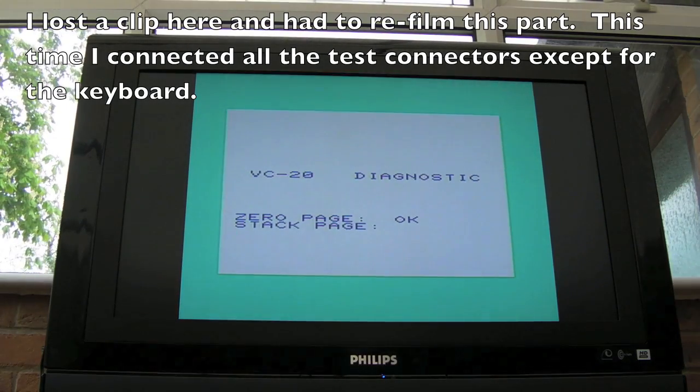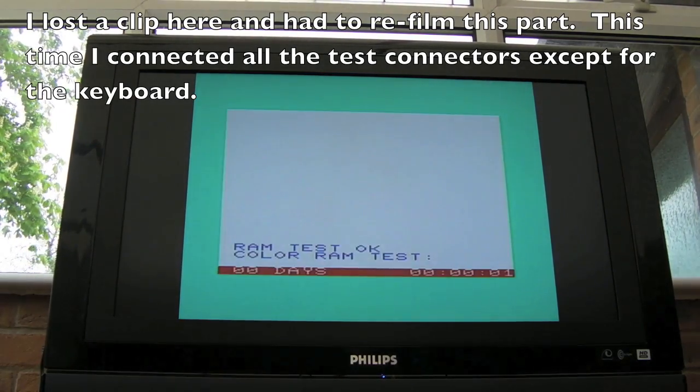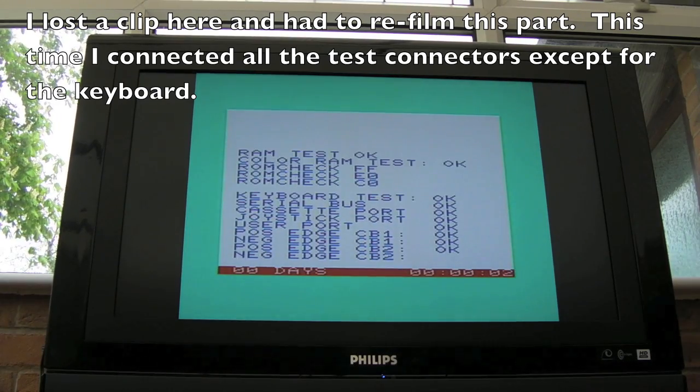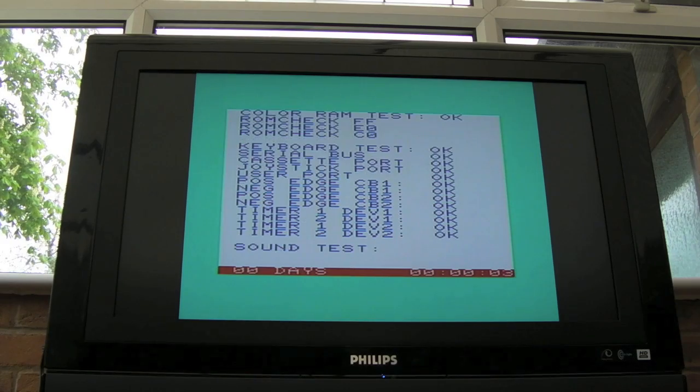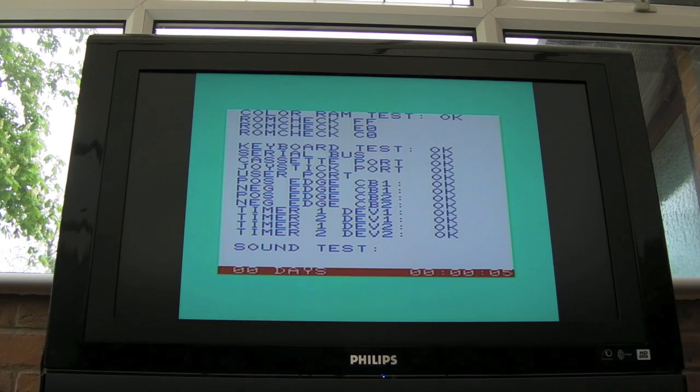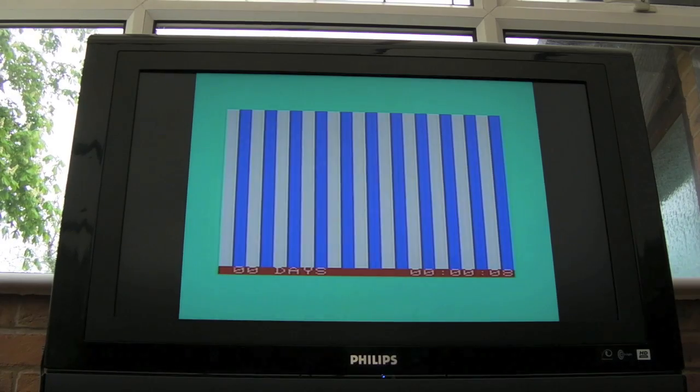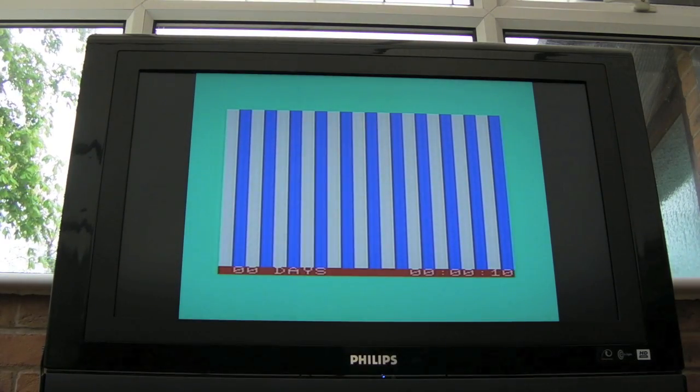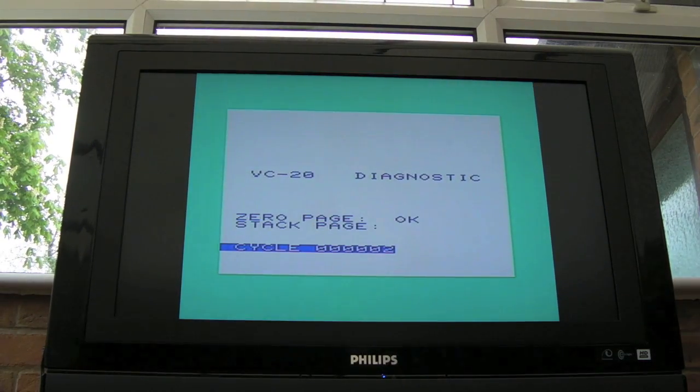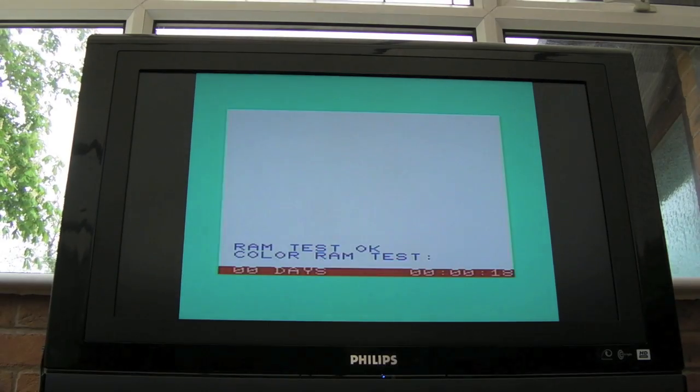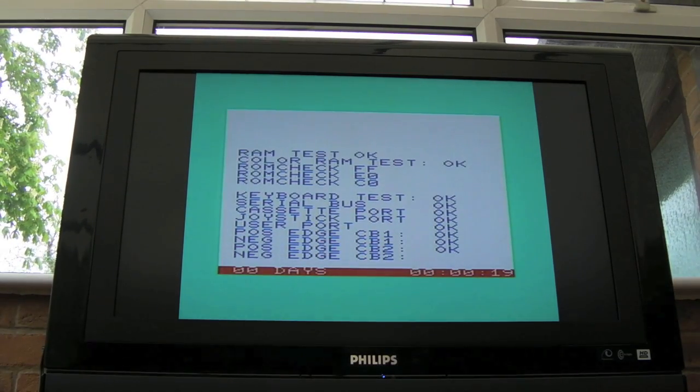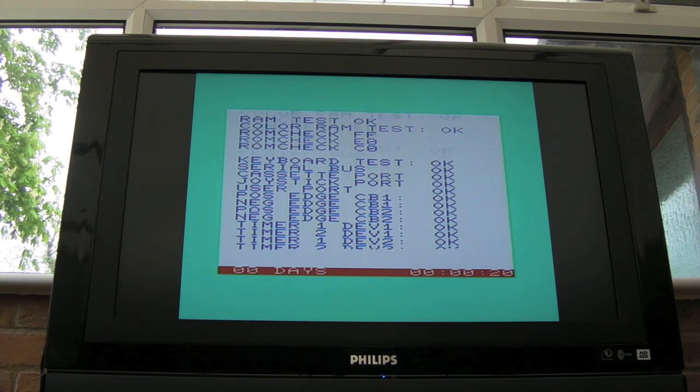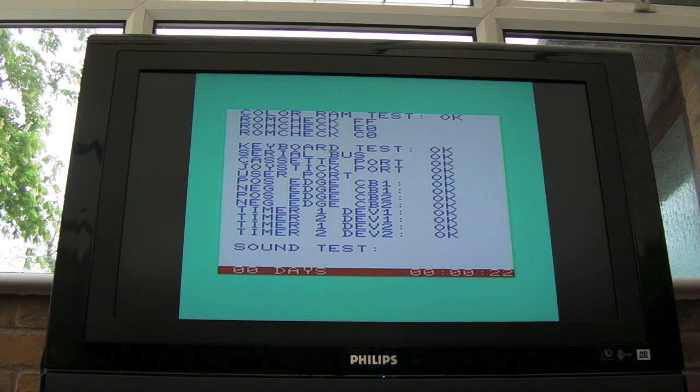The way it works here, it tests various things like the zero page, stack page and CPU RAM. All sorts there, you can see cassette port, timers. I'm not sure what those two edges are, negative and positive edge of CB1 and CB2, whatever those were. But yeah, you get the colour bars and things there. There is a sound test. We've got the volume disconnected at the moment on this. It will just loop round, it'll tell you the cycle count, you've got the time, how long it's been running, how many days. So it's really good for burning tests and things like that.